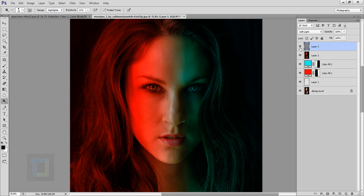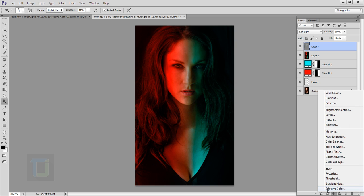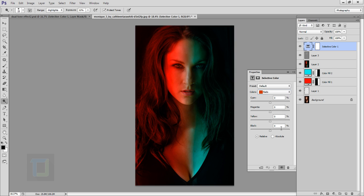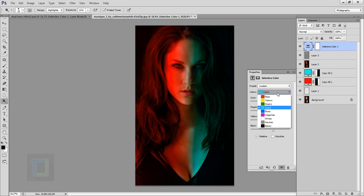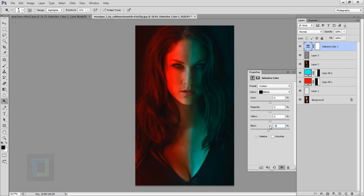Now for the final color adjustment, go to your adjustment layer and select Selective Color. For Reds, set Blacks to +7 for a little more punch. For Cyans, set Blacks to around +10 to +15. For Neutrals, set Blacks to around +24 to +26. For Blacks, set the value to around -6 to -8. Finally, under Blacks, set it to around -8 to -10.